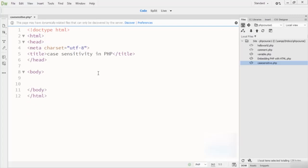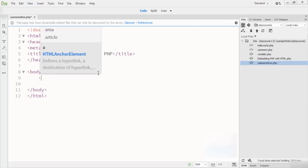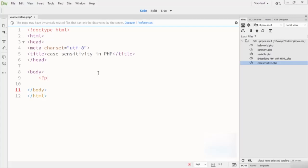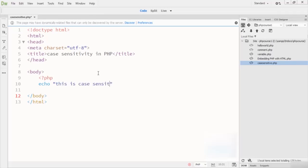Let me show you these things first. Here I write PHP, and inside it I write echo to output the text 'This is case sensitive in PHP.' Then I add a br tag here.